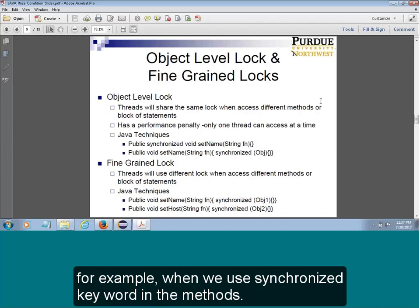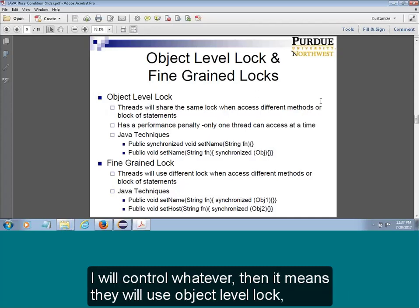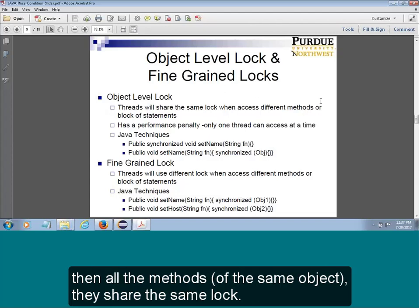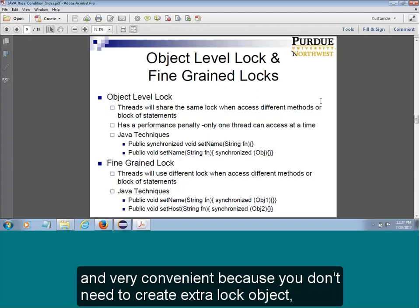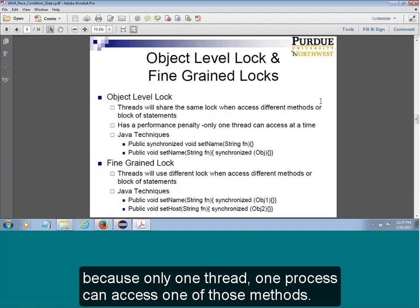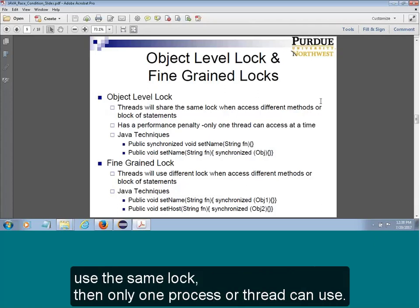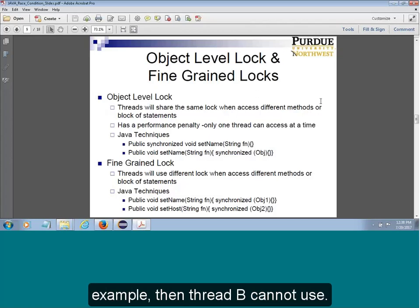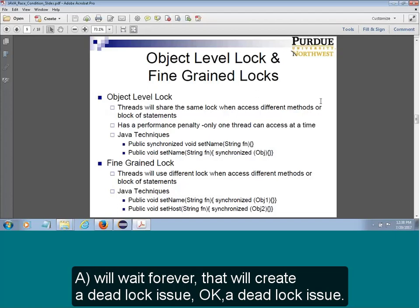When using the synchronized keyword on a method, all the methods share the same lock. This gives very good control on mutual exclusion and is convenient because you don't need to create an extra lock object. But the problem is it creates a performance penalty because only one thread or process can access any one of those methods. Even if two methods don't interact with each other, they share the same lock — that could create a deadlock issue.